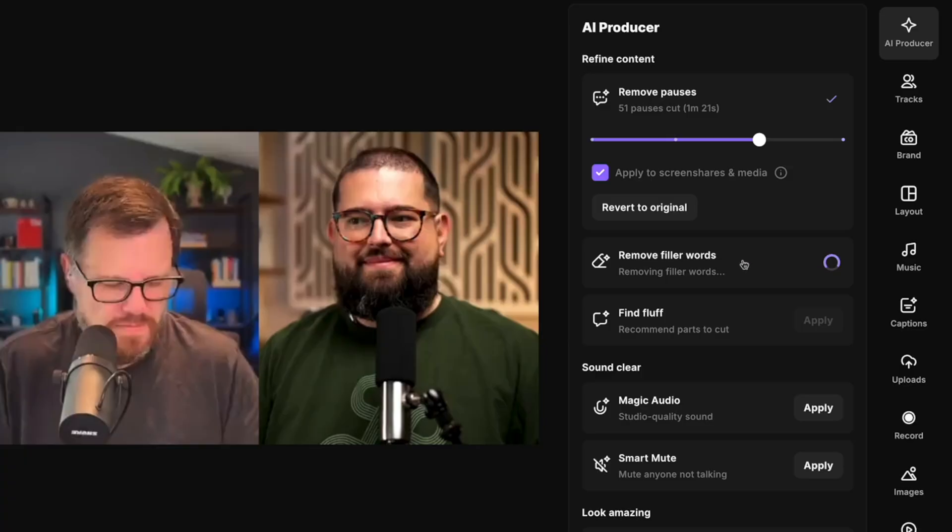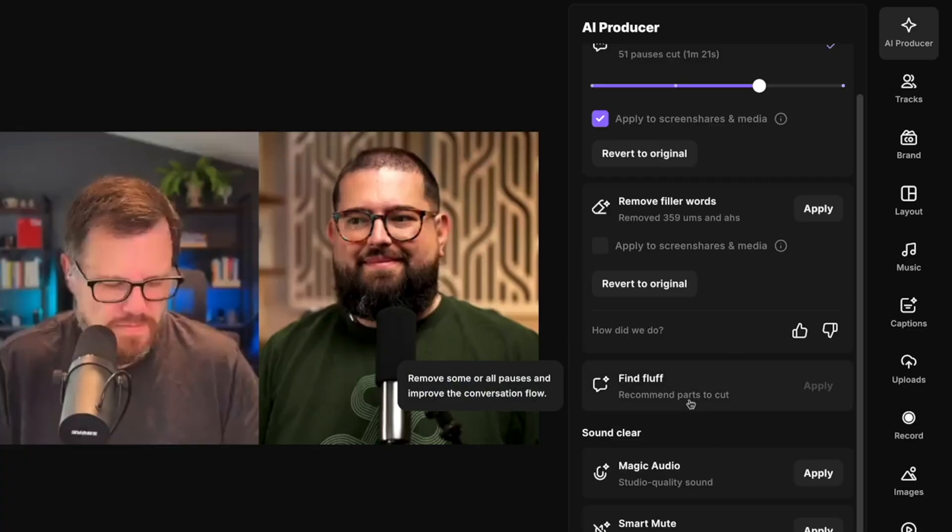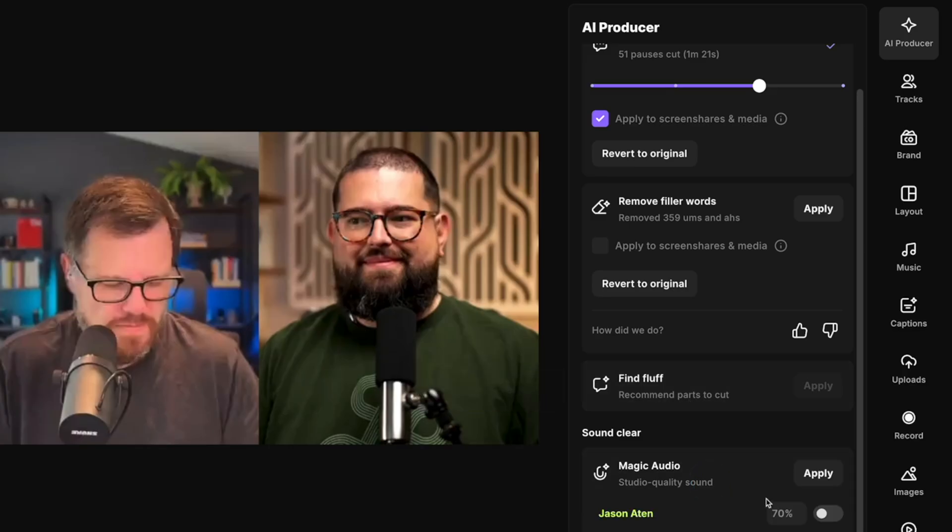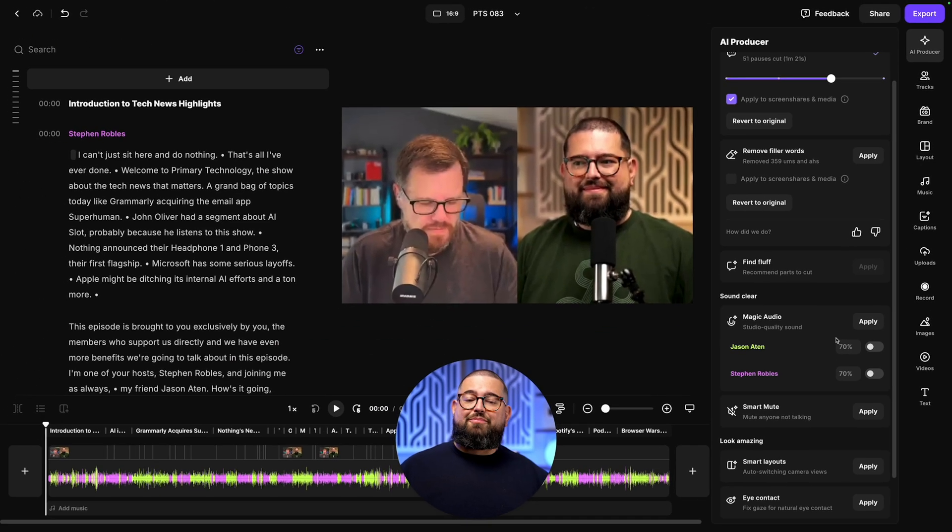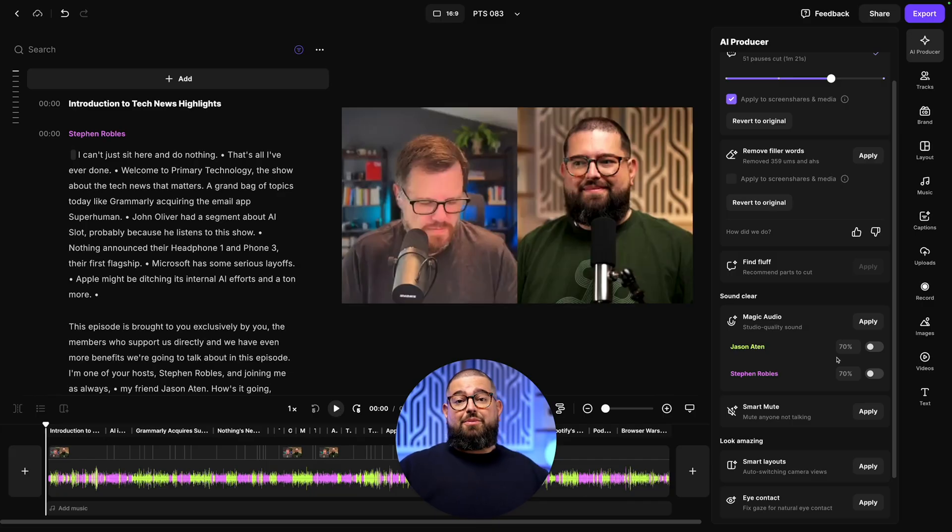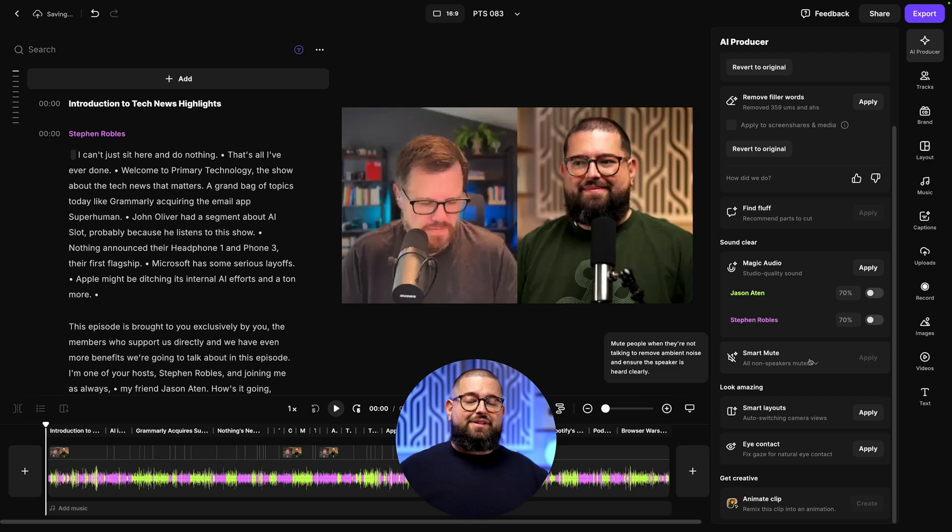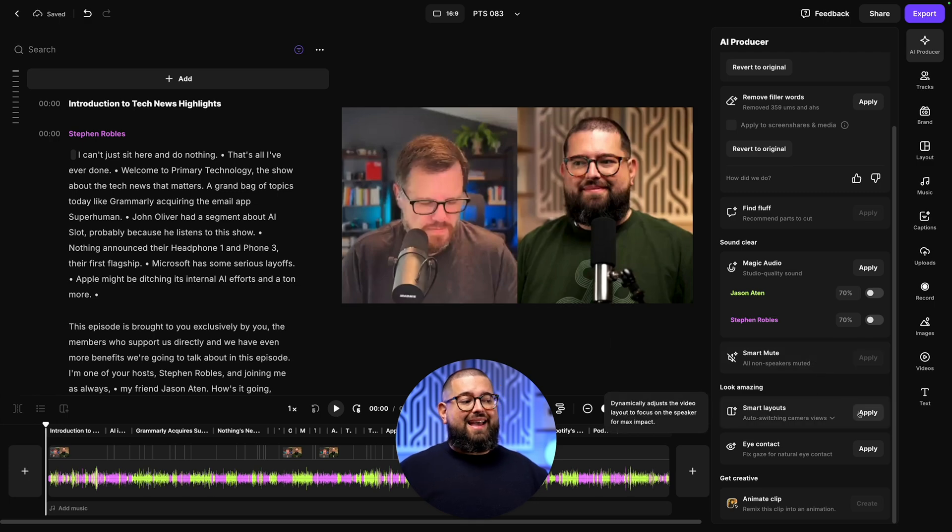We even have a find fluff feature that will analyze and see if there's any segments that were kind of small talk or off topic, and Riverside can suggest you remove those. Magic audio can apply AI processing to remove background noise, echo, and make even a built-in mic sound studio quality. That'll be great if you had a guest that just used their built-in laptop mic. I apply smart mute and I'll show you what that looks like in our multi-track editor in a moment.